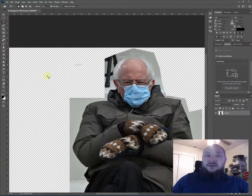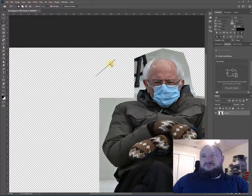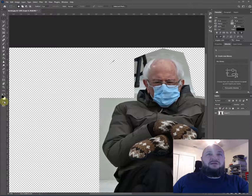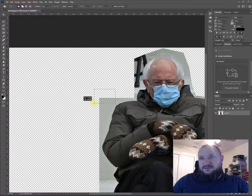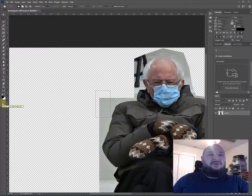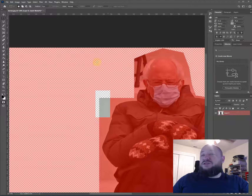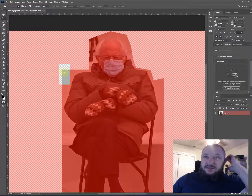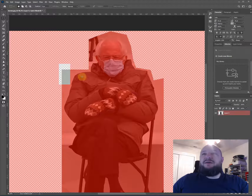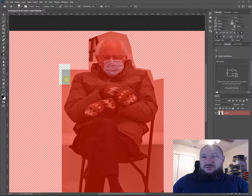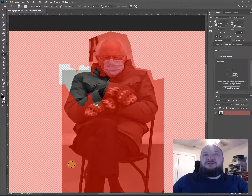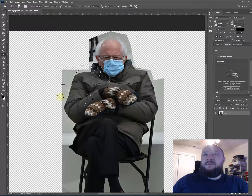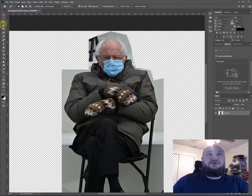One of my favorite tools is Quick Mask mode. If you select an area and then press Q on the keyboard, it switches the view so you see a color-shifted overlay — the lighter color shows what you're selecting, and the red shows what you're not selecting. You can paint or erase in this mode to refine your selection, then turn Quick Mask off to see the updated selection area.